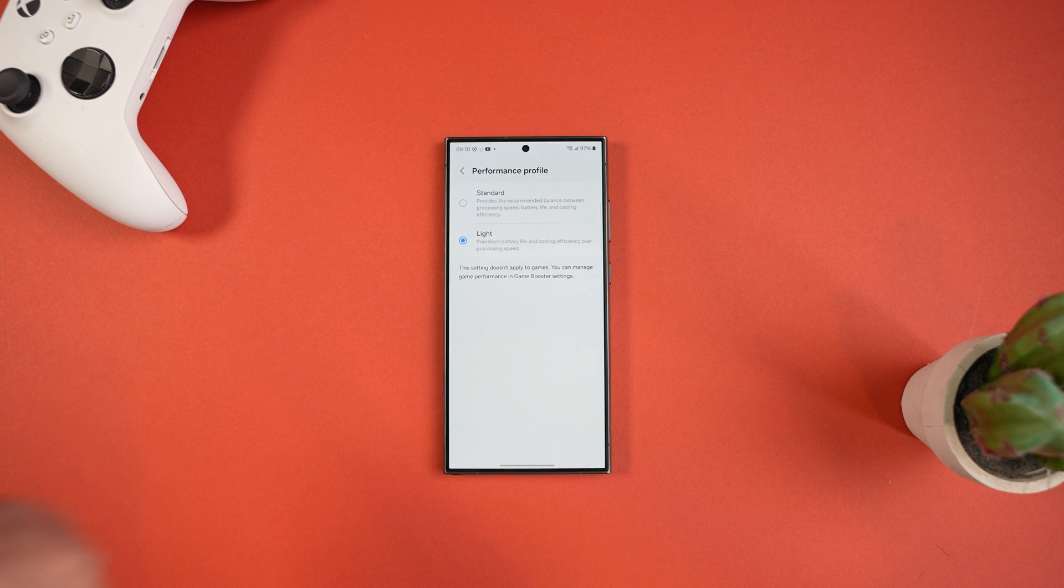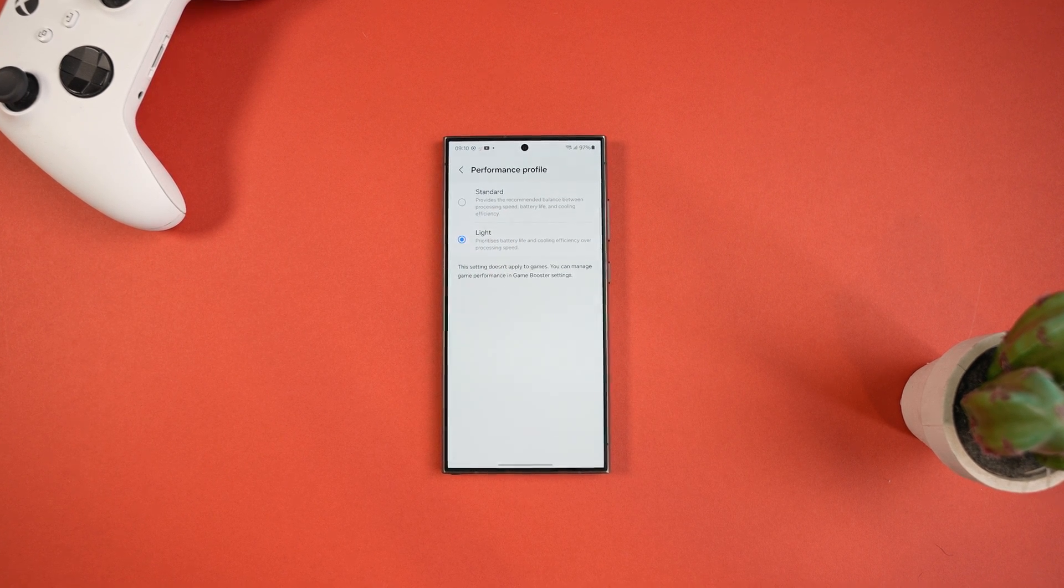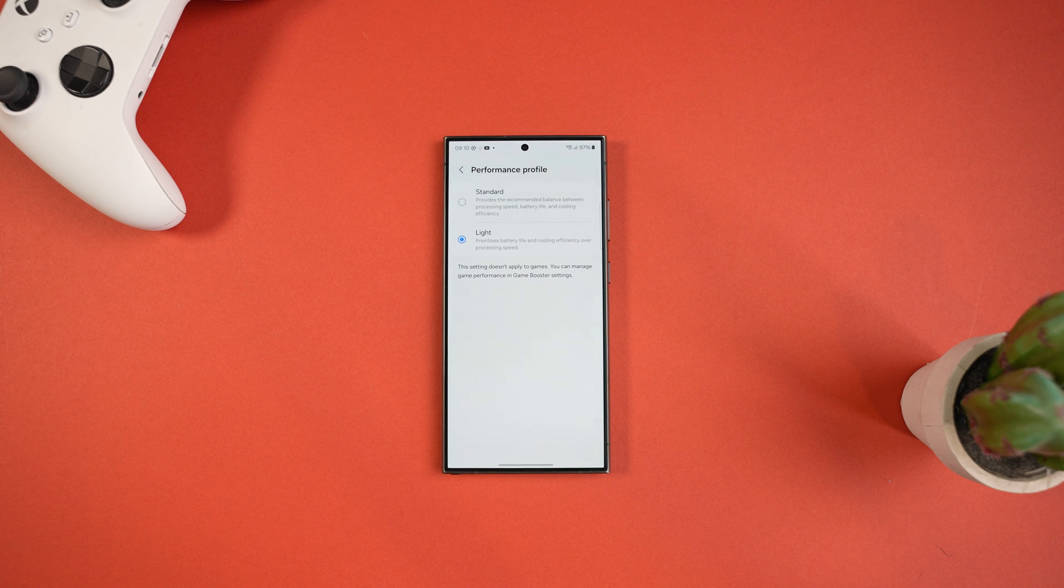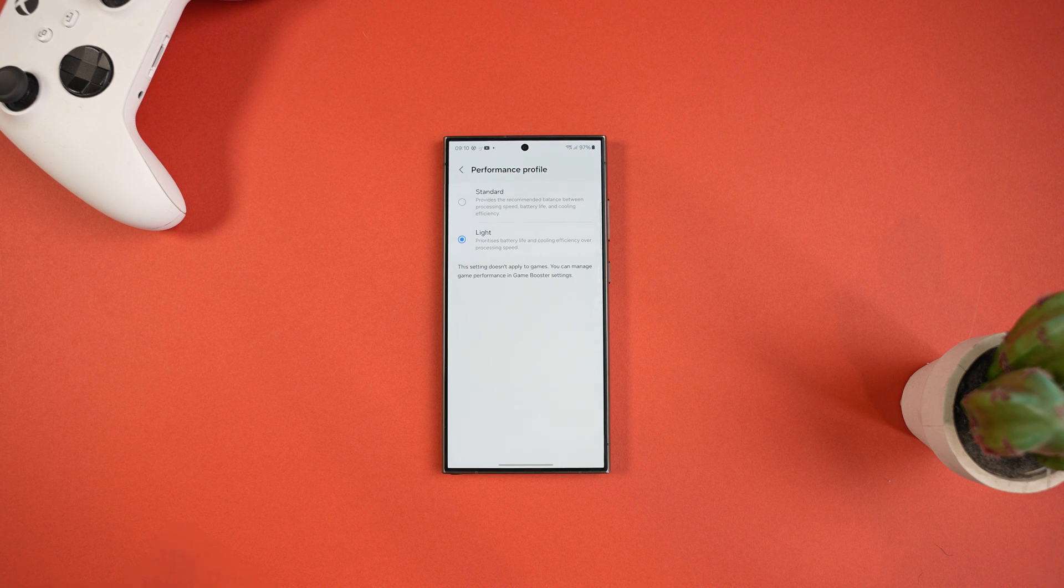By default you can see it's set to Standard, but if you change this to Light it prioritizes battery life and cooling efficiency over speed, which is going to make your battery last a lot longer. For day-to-day users this is a must do, but if you're a heavy user like a hardcore mobile gamer then it's probably not a good idea.